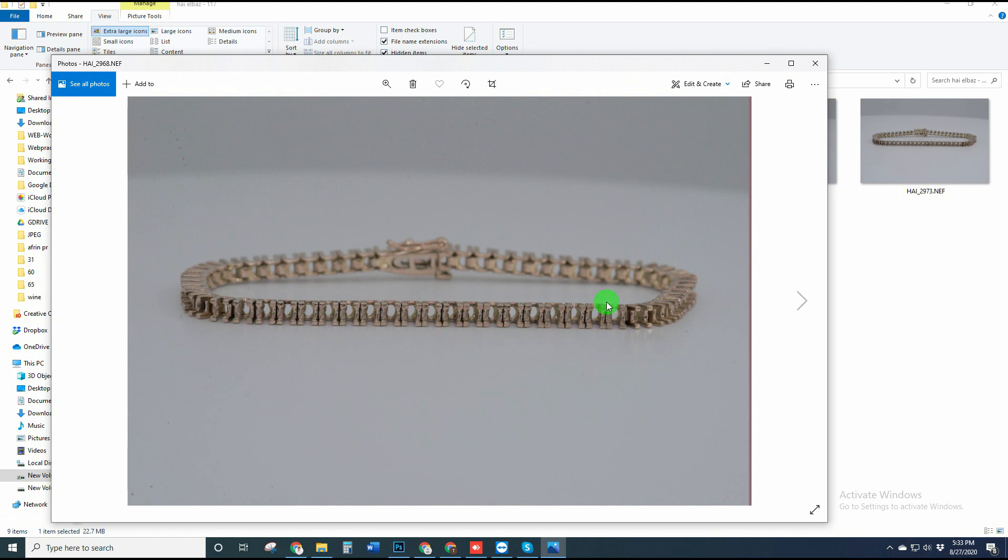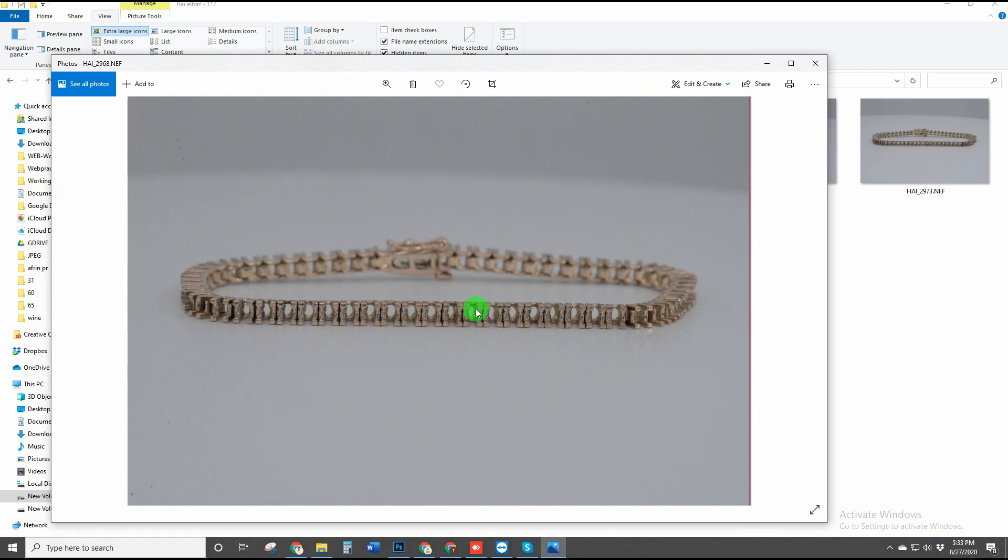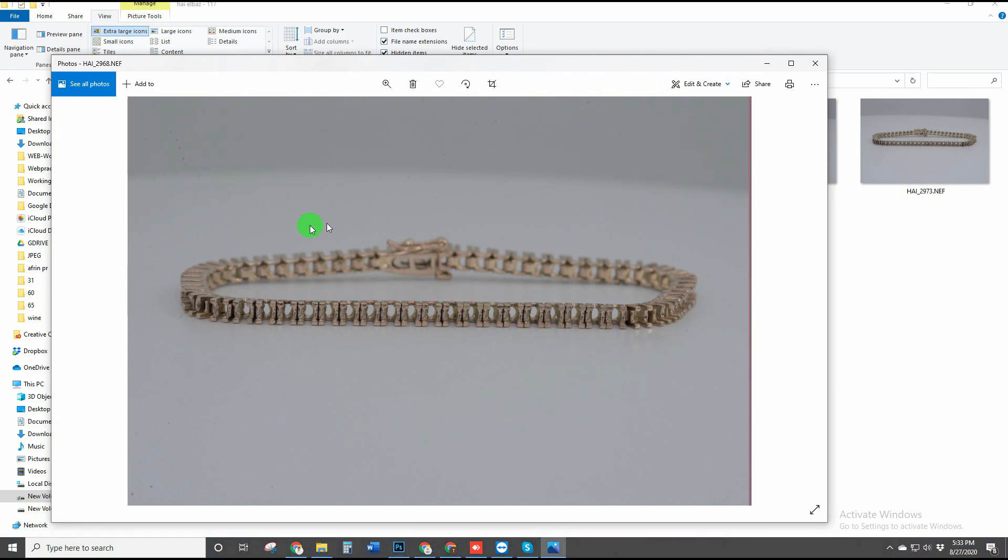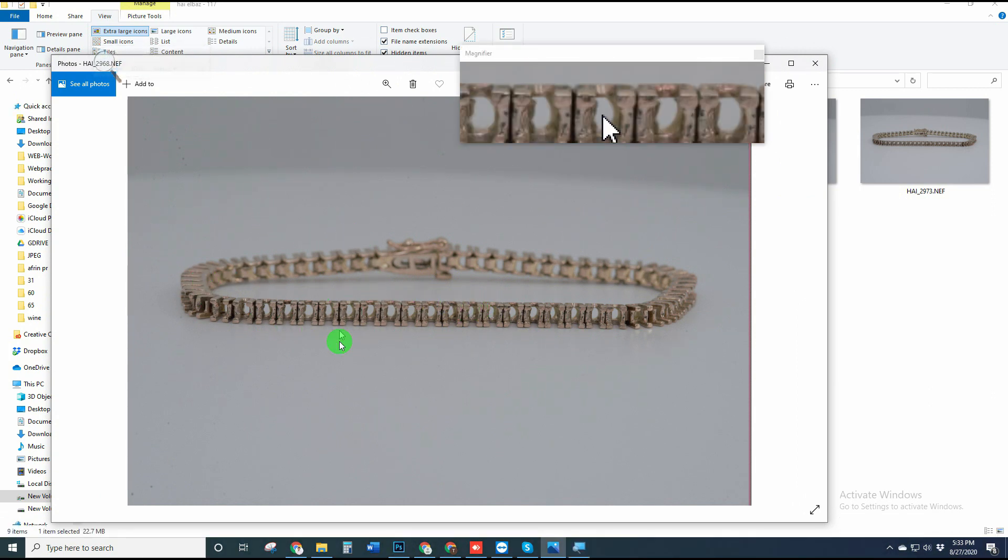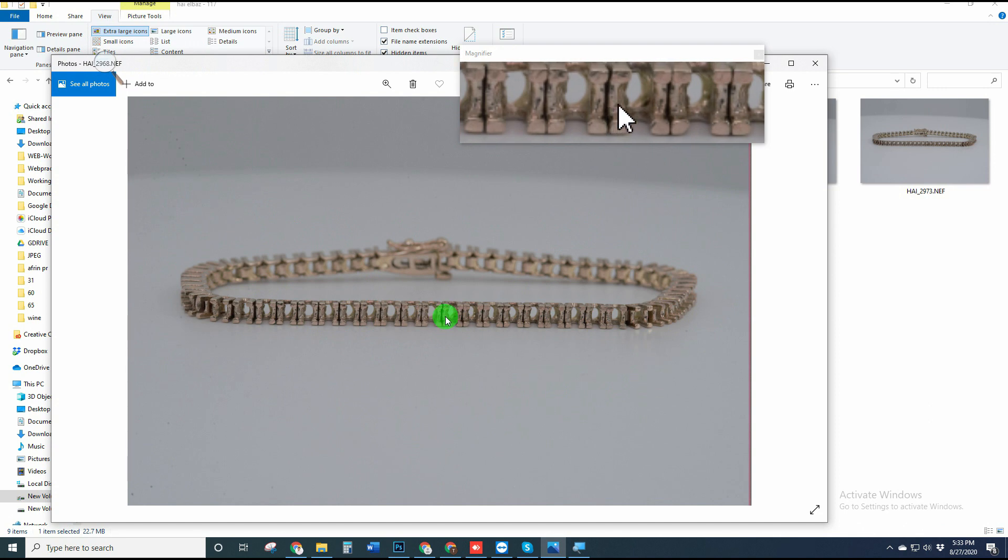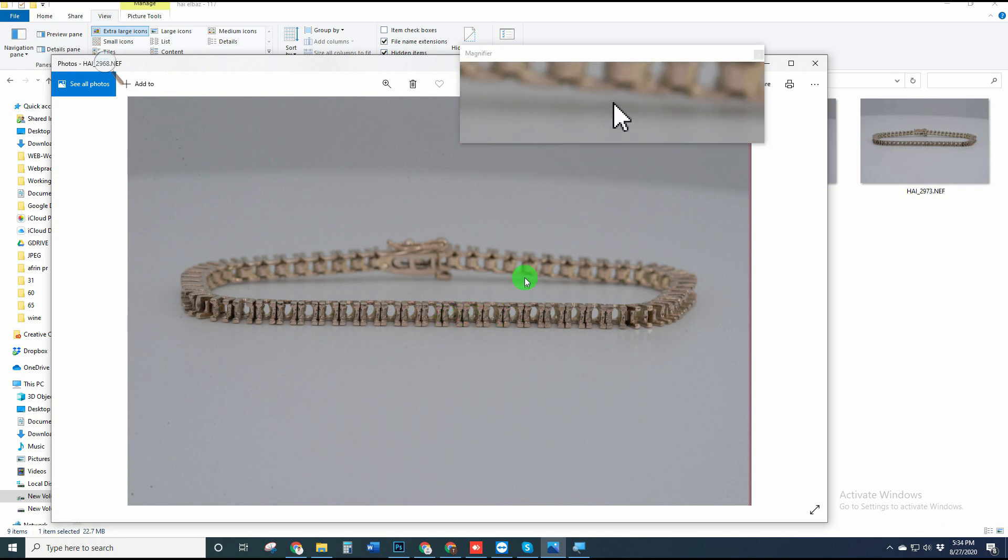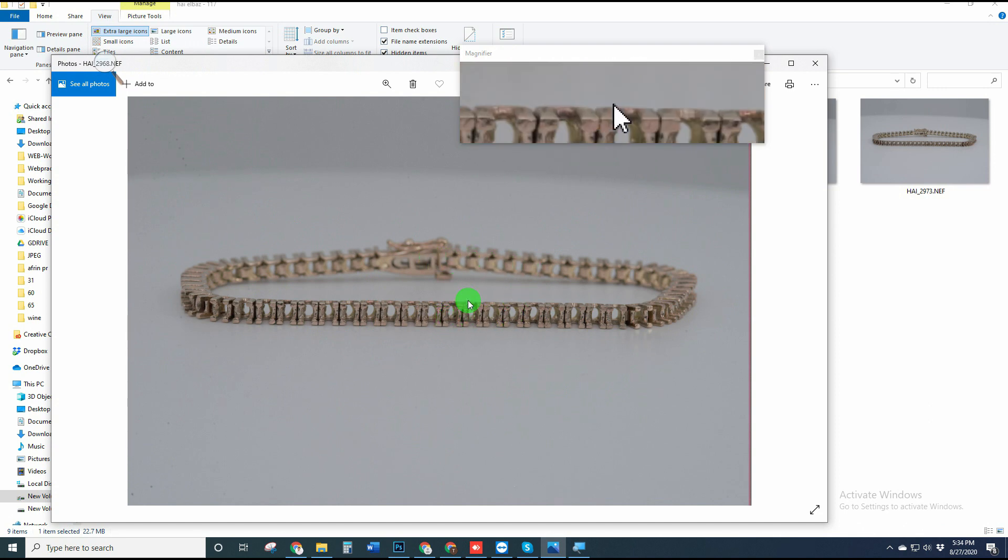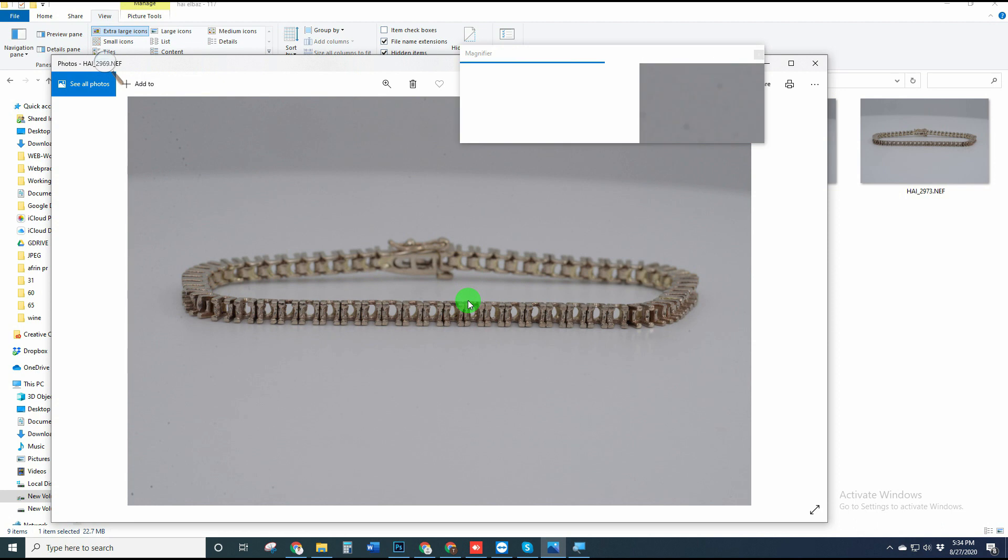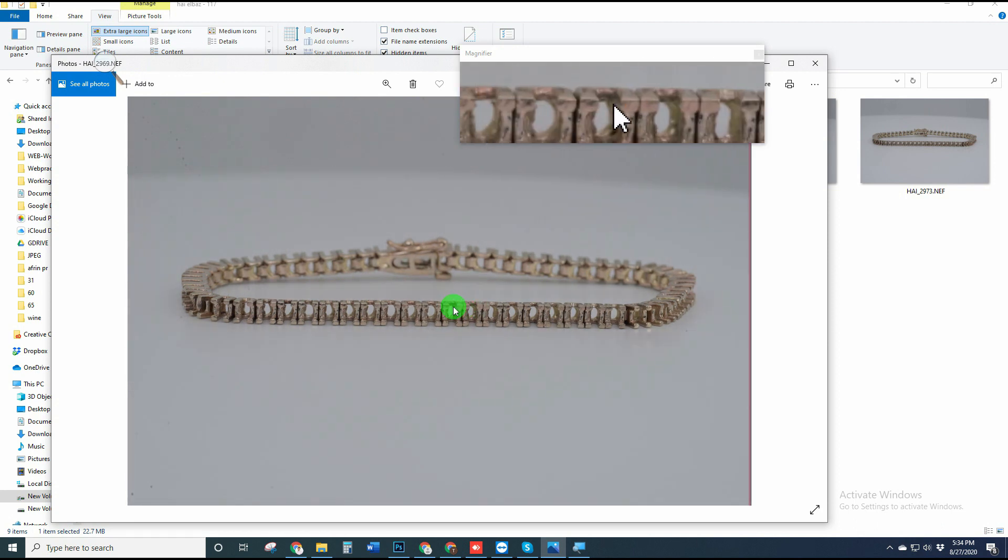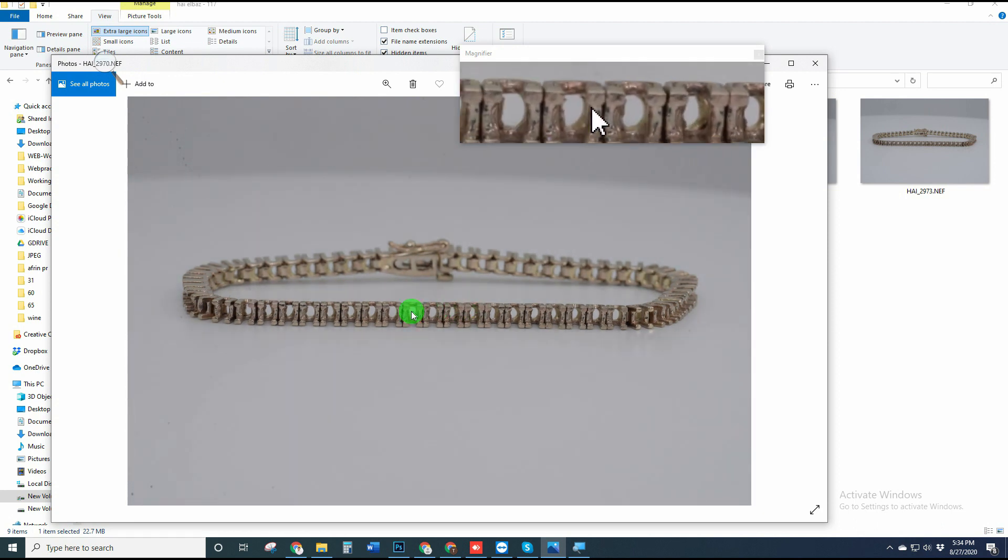For those who don't know what focus stacking is, focus stacking is a process where we combine lots of photos that were taken at different focal points. We need lots of photos, like 15, sometimes 20 or more than 30 images to make focus stacking properly.